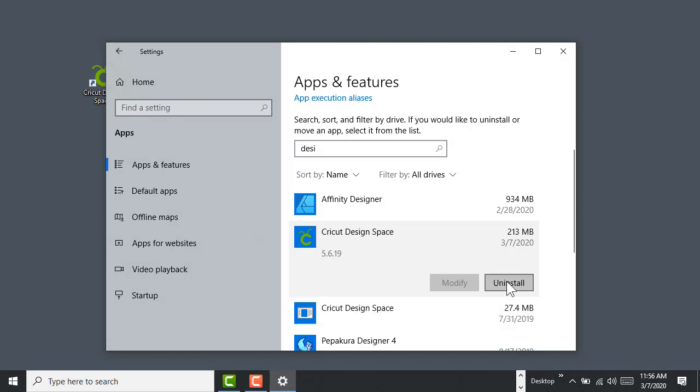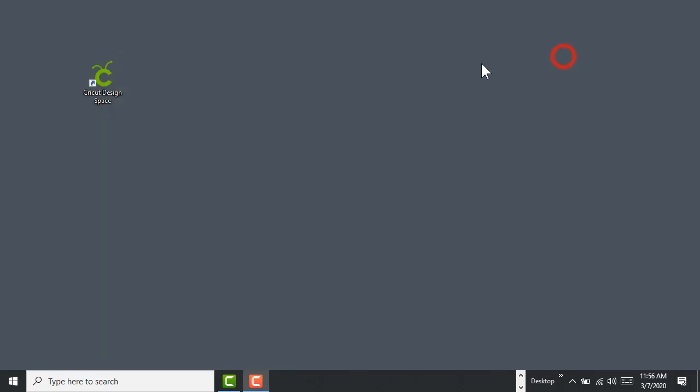So what you do is Uninstall, and then once you uninstall, you would close out of there. You go through all the windows.